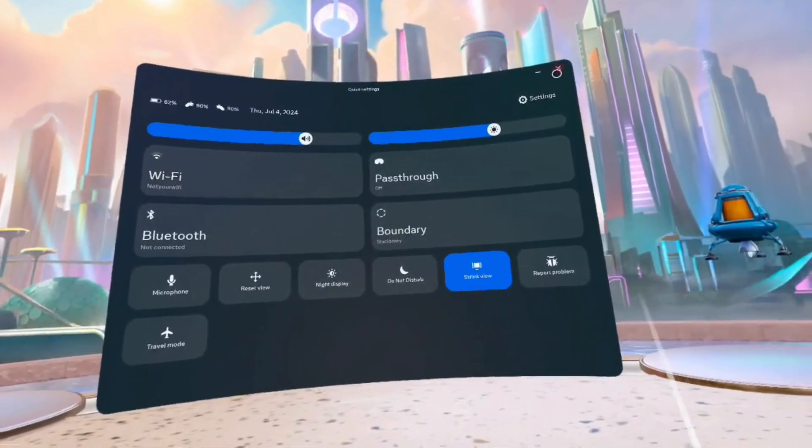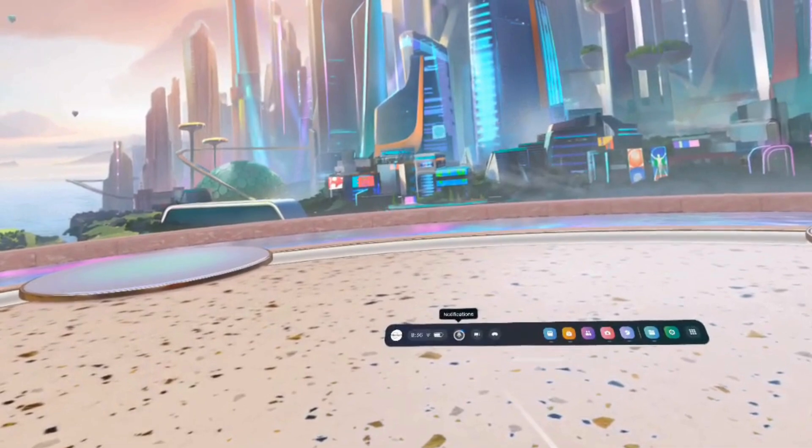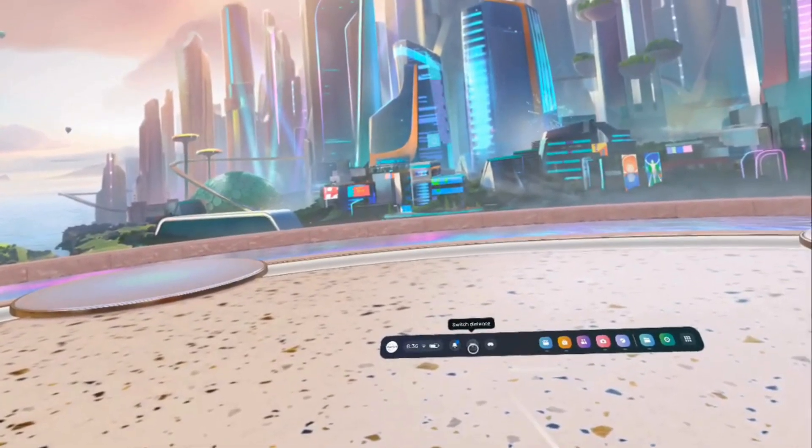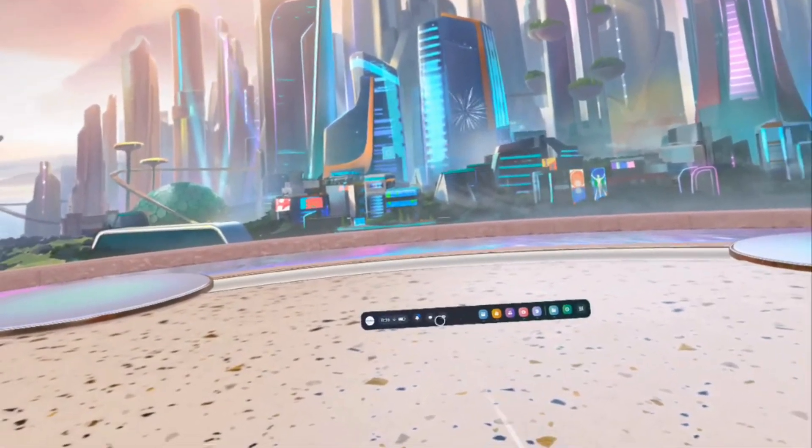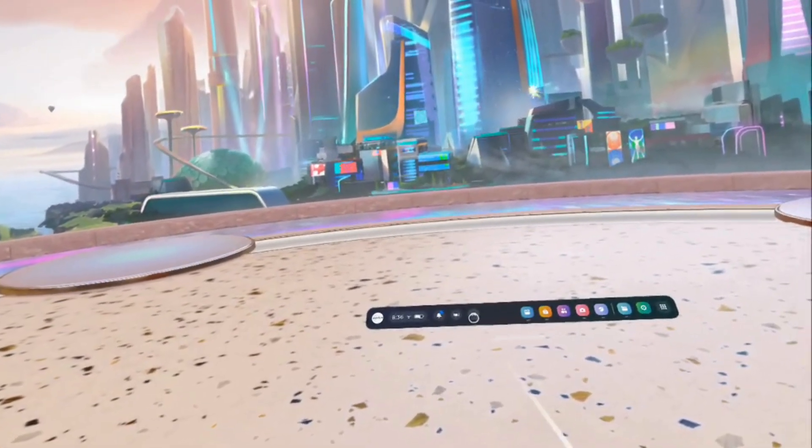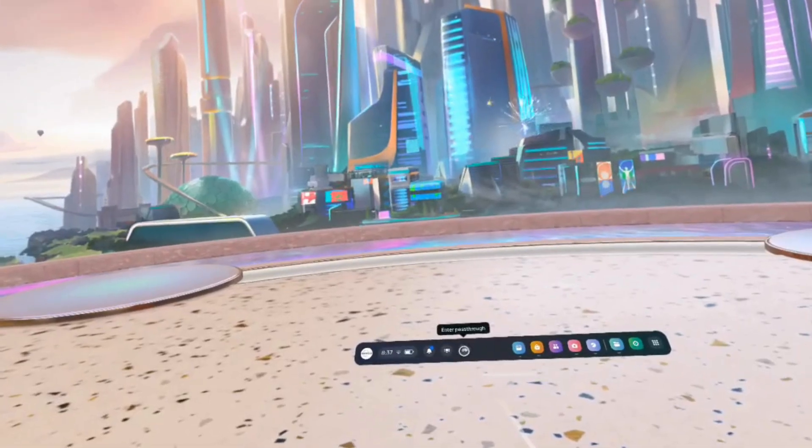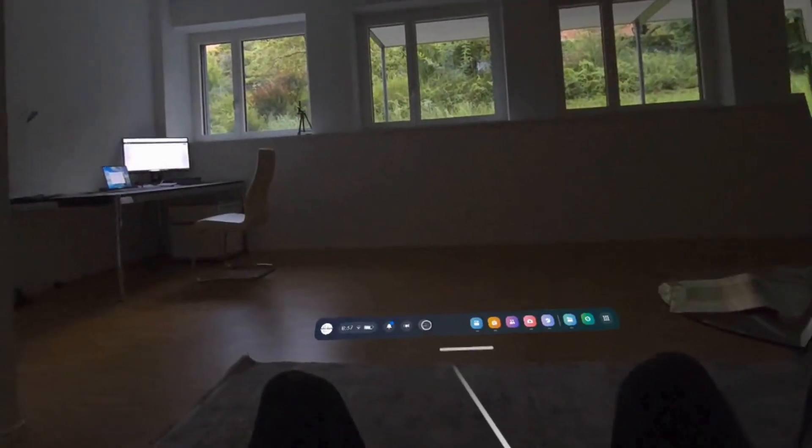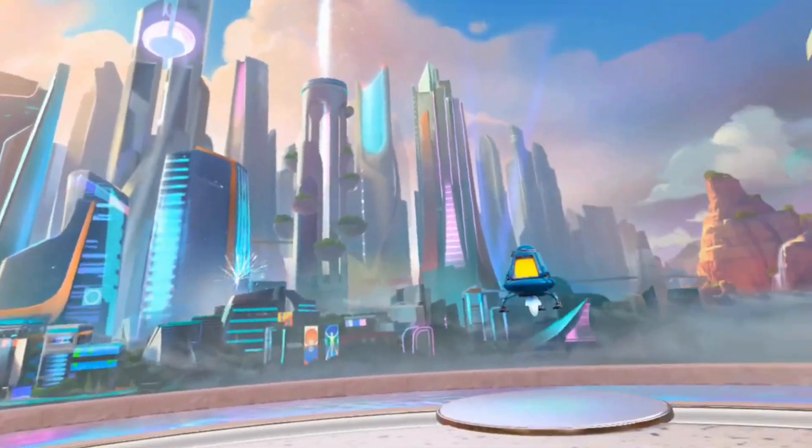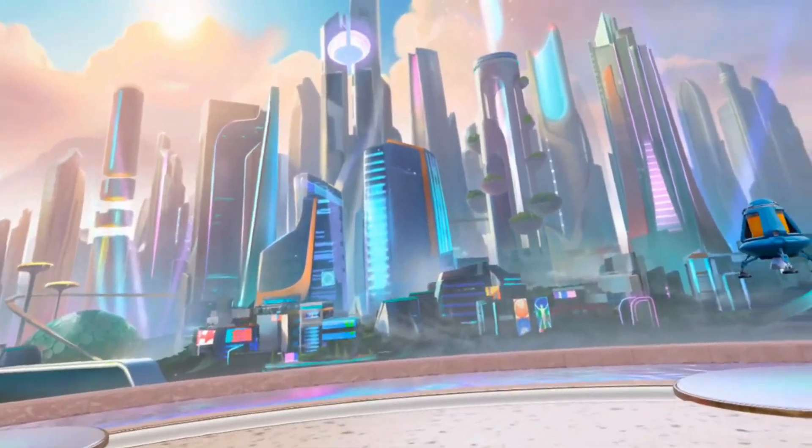So this is the quick setting. You close it. Here you also have the notification bar. You have again switch distance. Here you can again switch between pass-through mode and virtual reality mode. You can see it changes quite fast. It is very convenient.